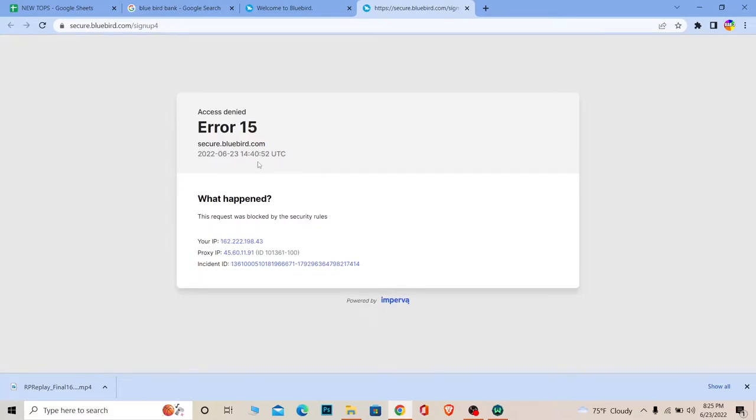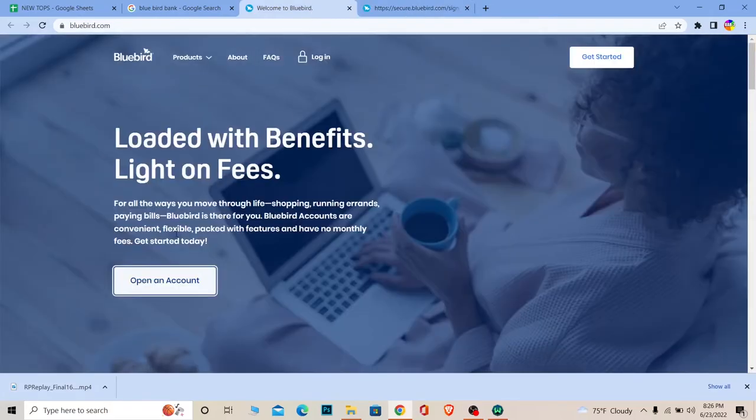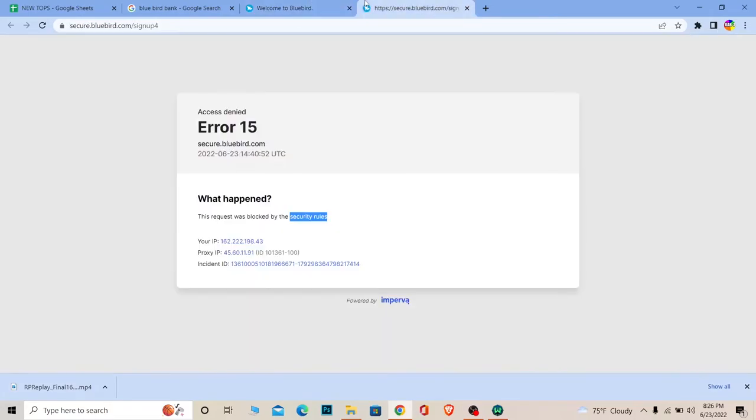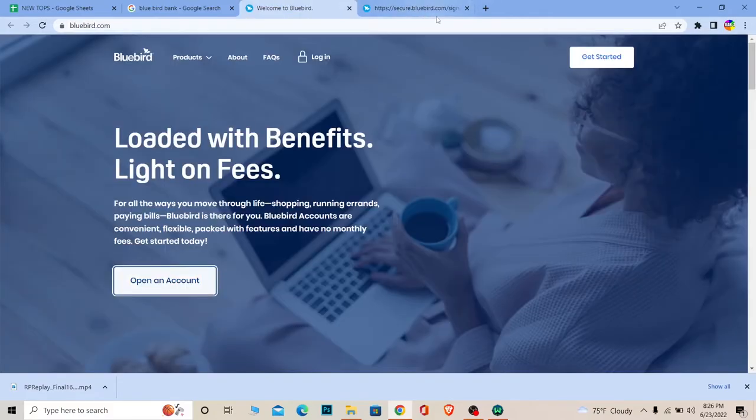This means if this is also shown on your screen, that means Bluebird bank is not available in your country. But if you click on Open an Account and it takes you to the page without showing Error 15, then it means that Bluebird bank is available in your country.